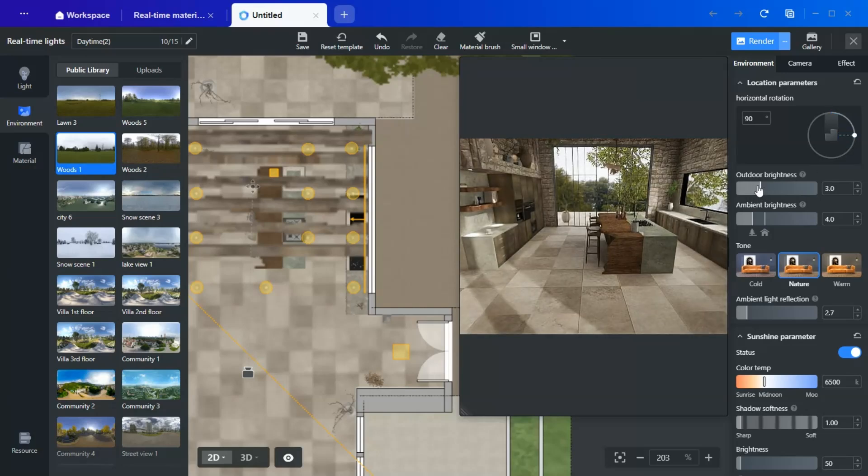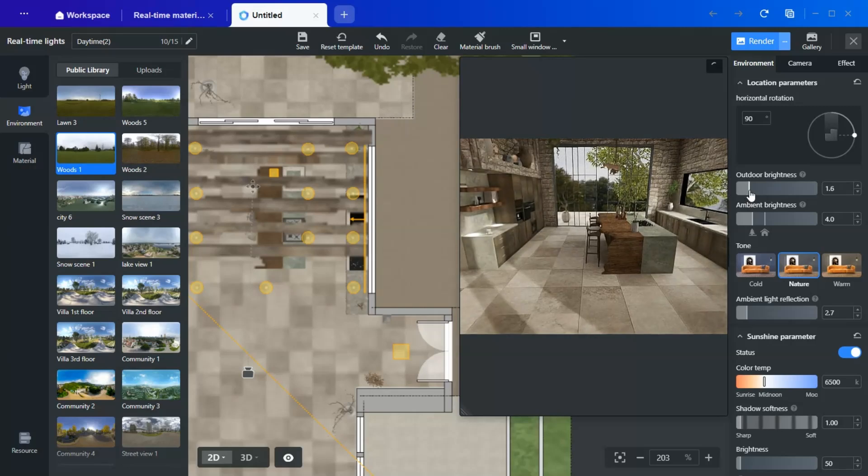Some settings may make the space appear brighter or darker, so select an environment that aligns with your desired atmosphere. Even if you like a particular environment, you can fine-tune its parameters: outdoor brightness, ambient brightness.